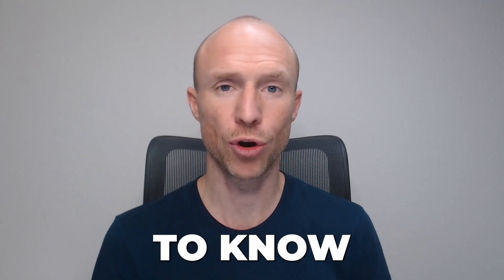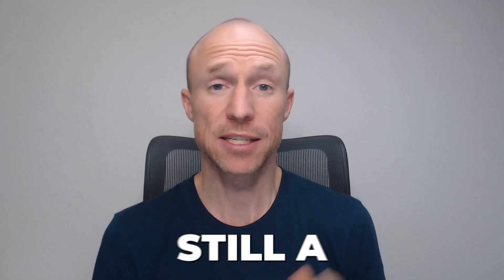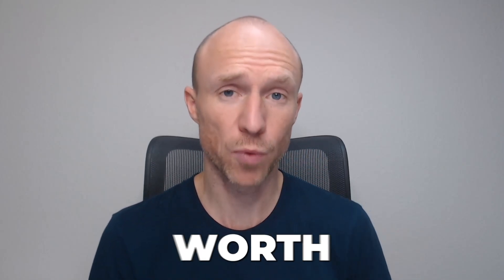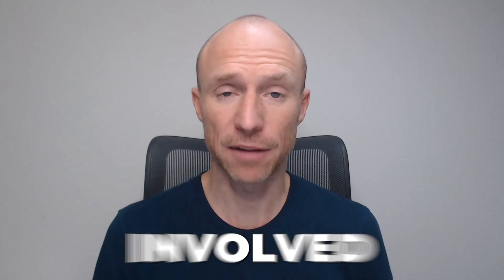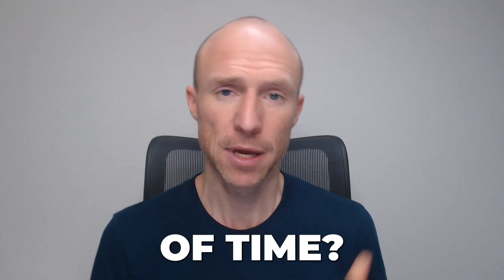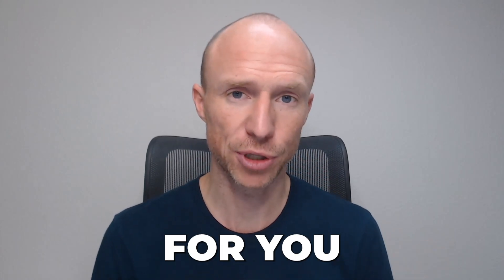Are you looking for a Hi Dollar update and want to know if it's still a project worth getting involved with or if it's a waste of time? Then this video is for you.